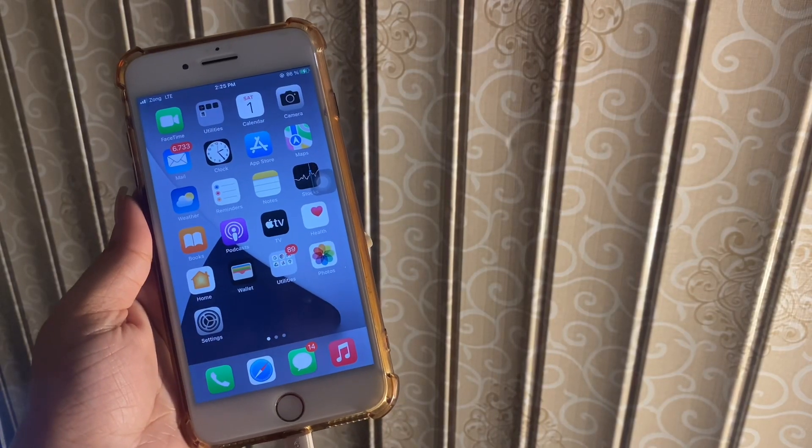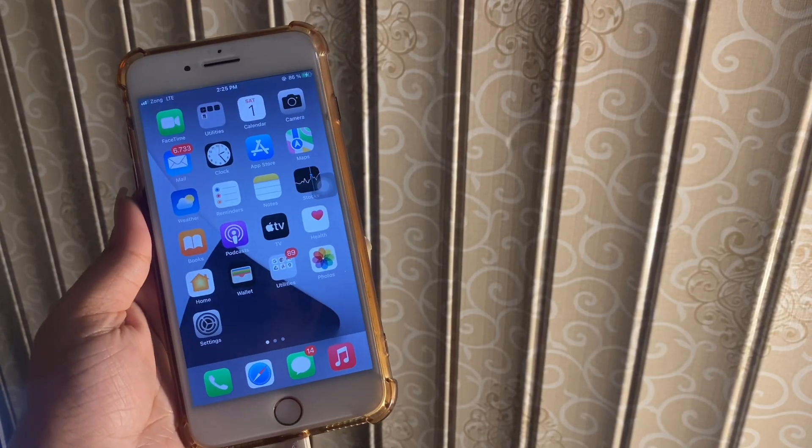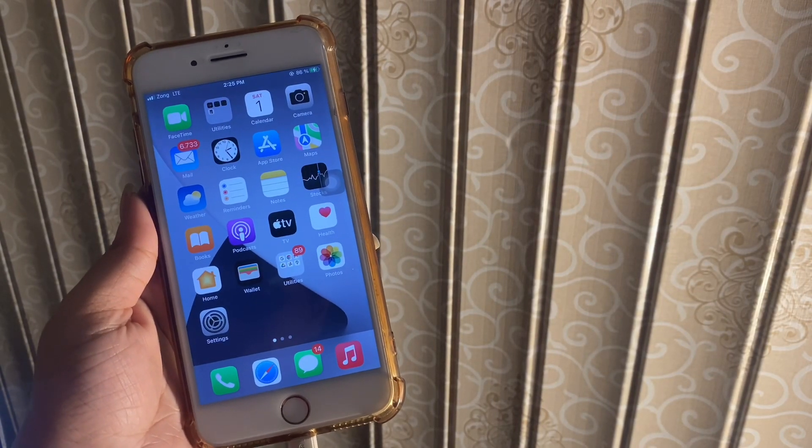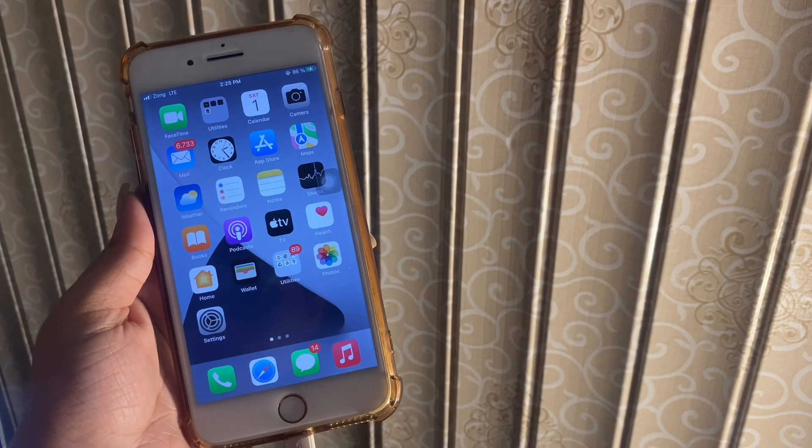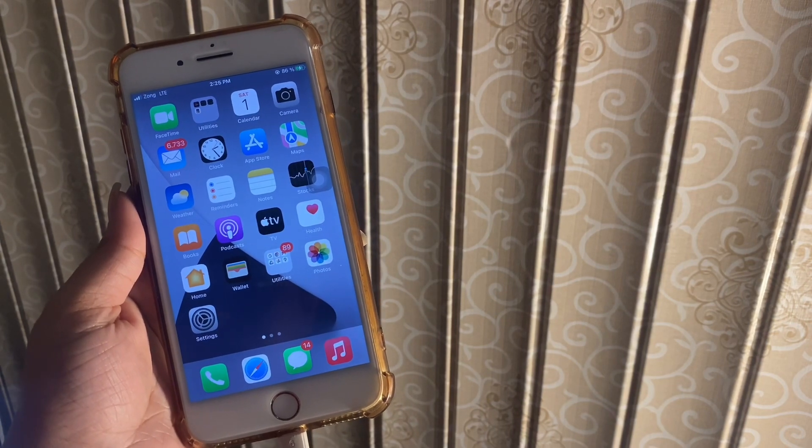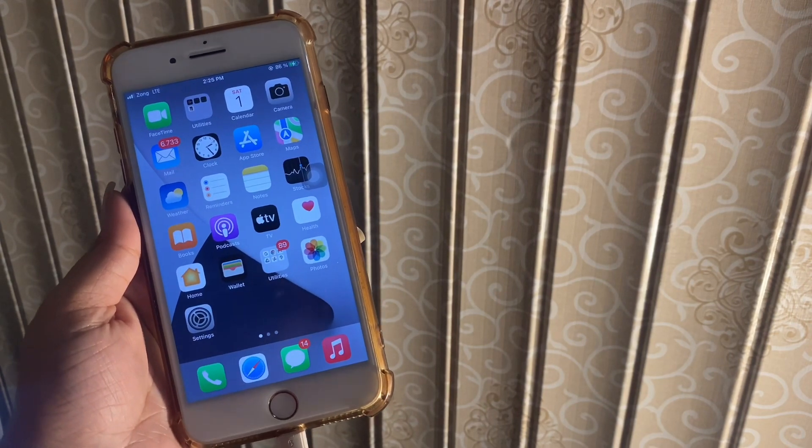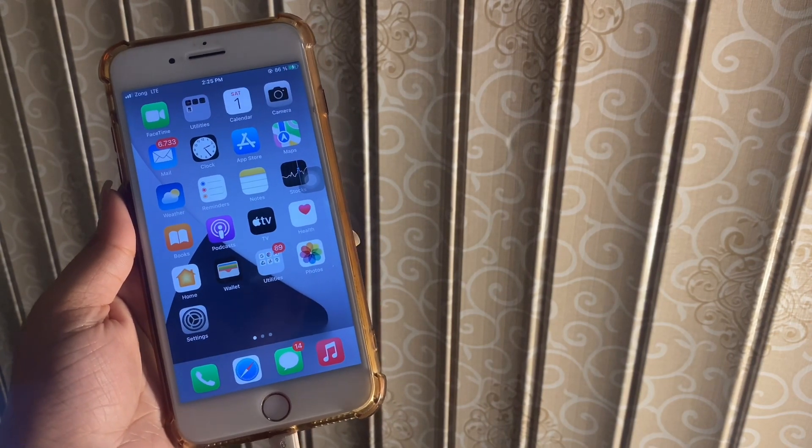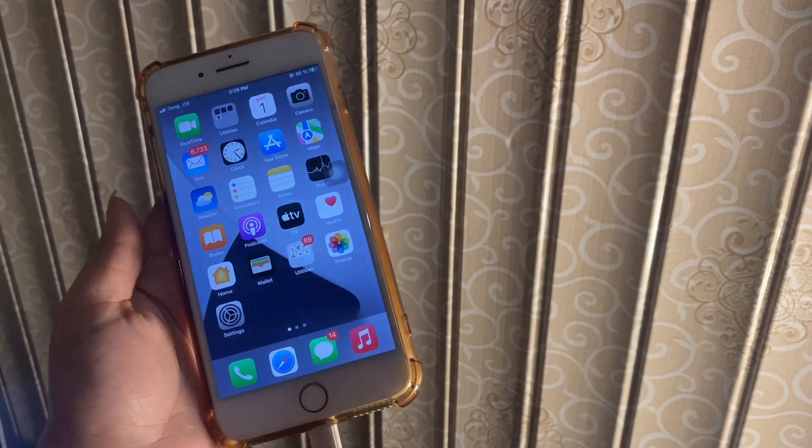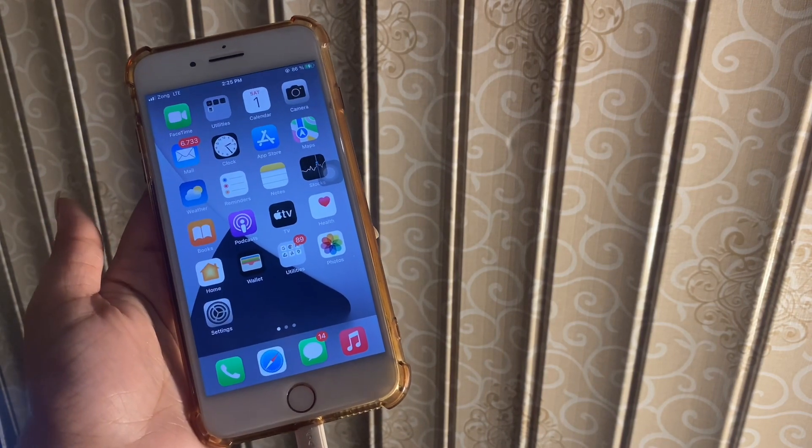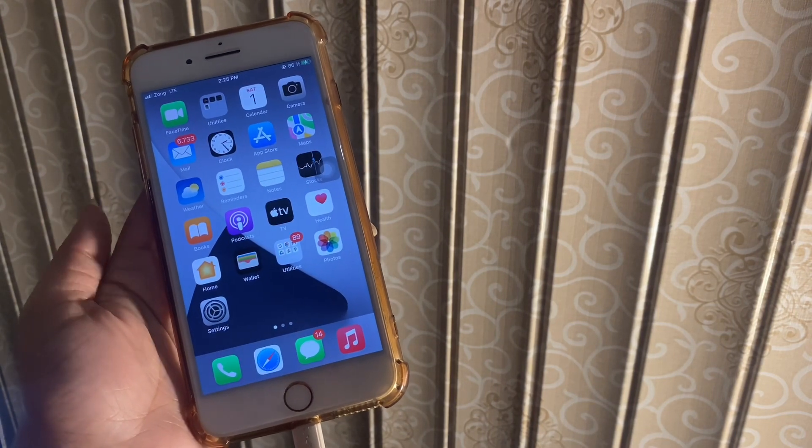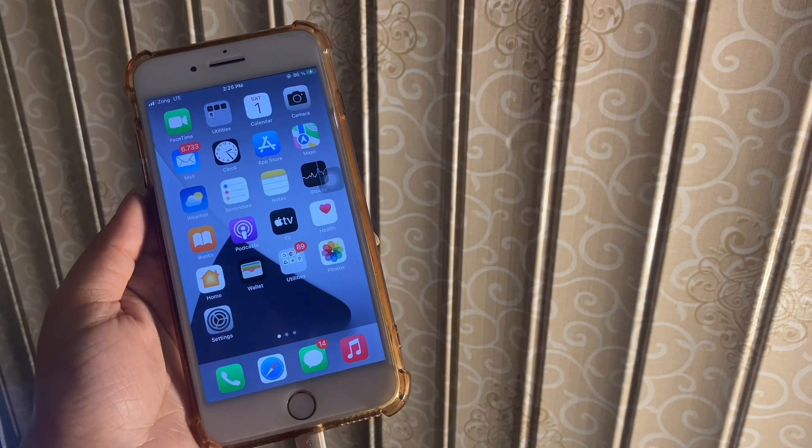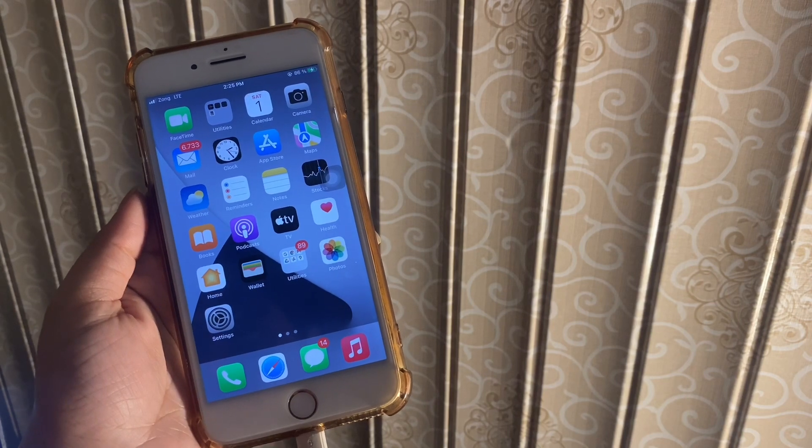Hello everyone, welcome back to another video. In this video, I'll tell you how to solve unable to activate Touch ID on your iPhone or iPad. Touch ID is one of the safest ways to secure your iPhone or iPad and maintain your privacy. Sometimes you may encounter this issue after upgrading your iPhone.